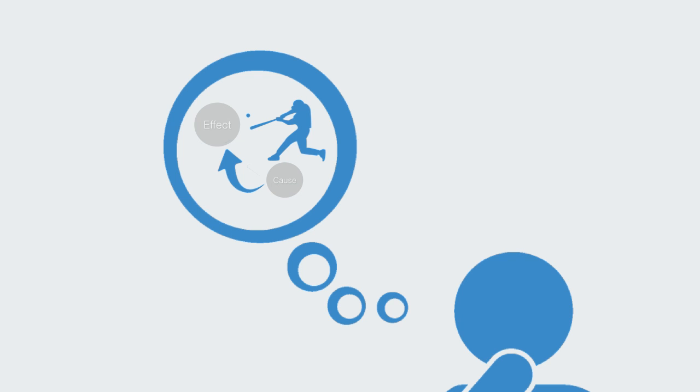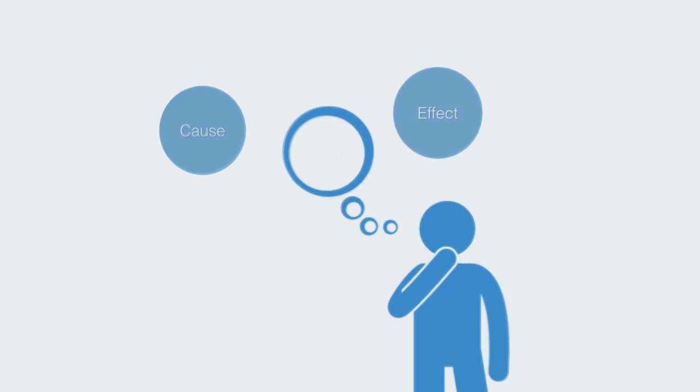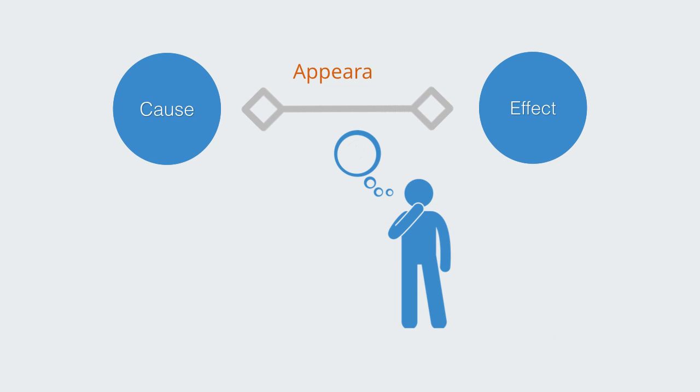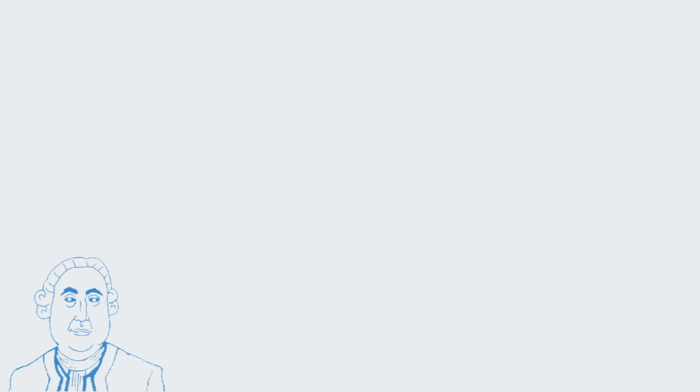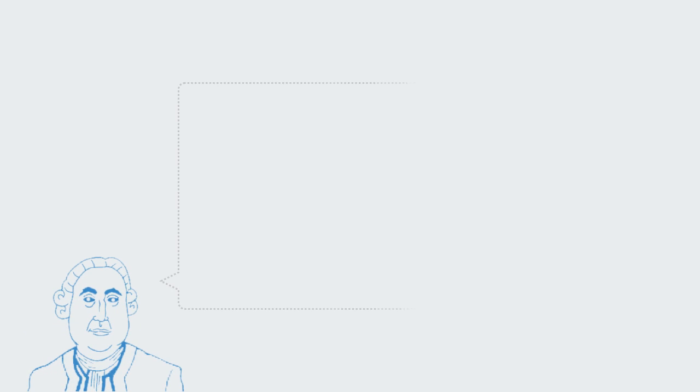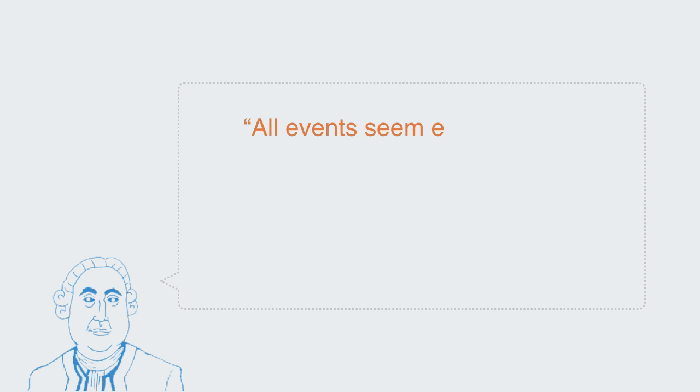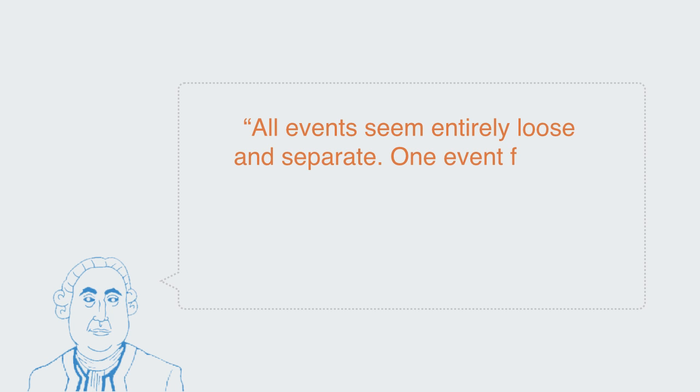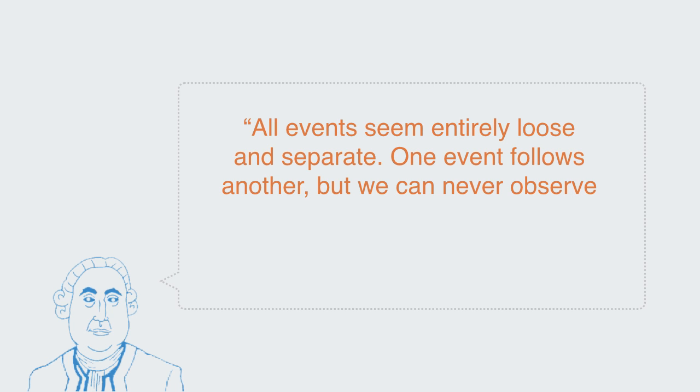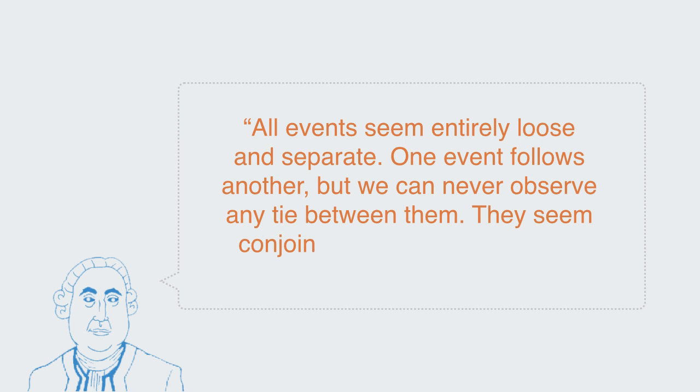Thus, although cause and effect appear a central characteristic of our world, they are in fact simply associations that we make between events. The philosopher David Hume illustrated how there are no necessary connections between events in the world. In his words, all events seem entirely loose and separate. One event follows another, but we can never observe any tie between them. They seem conjoined, but never connected.